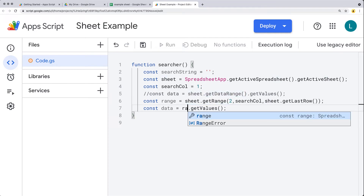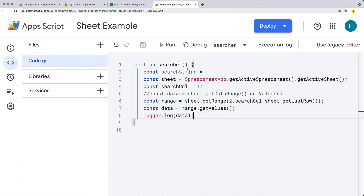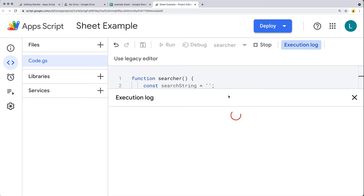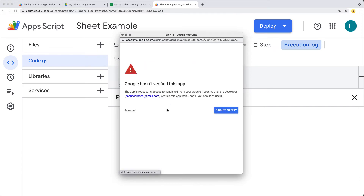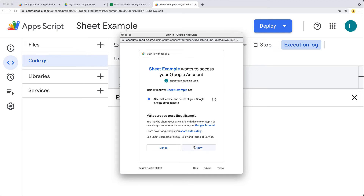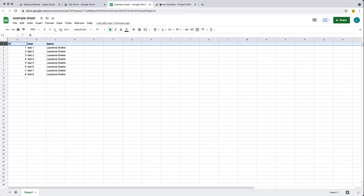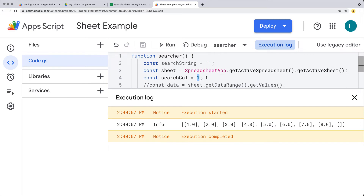Now we can use the range and get the corresponding values. Let's put those into the logger, and this should provide us an array of the data within the spreadsheet. In this statement we're getting all of the values. We need to accept the permissions, and once we do, the script is going to run and return back all of the data. We can update the column — for example, the user column — to easily select just the content we want.